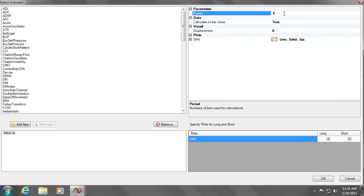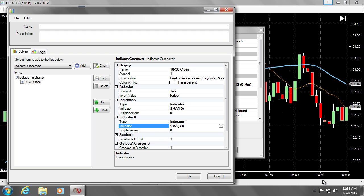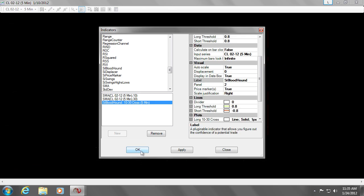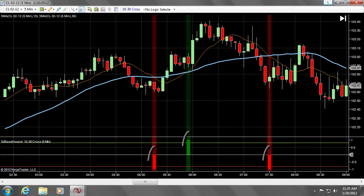We will now do the same for Indicator B, specifying a period of 30 for the slow moving average. As you can see, Bloodhound has now marked the chart with the crossover points.